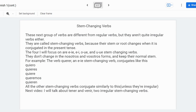U to ue is a much rarer stem-changing type. The only example I know of is jugar, but it's similar to o to ue, so I'm not going to go over how to conjugate it — you can deduce that yourself. Otherwise, these verbs function normally, and all other stem-changing verbs conjugate similarly, unless they're irregular stem-changing verbs.